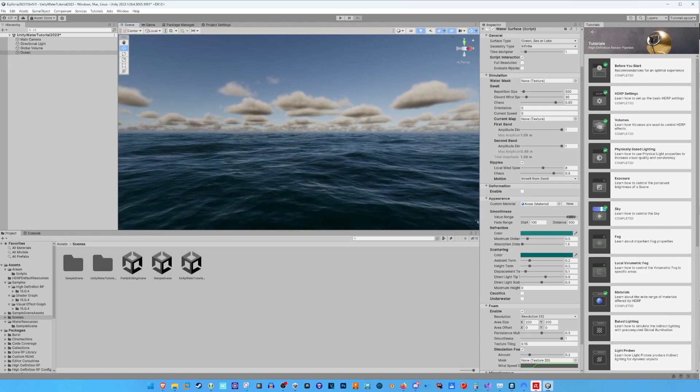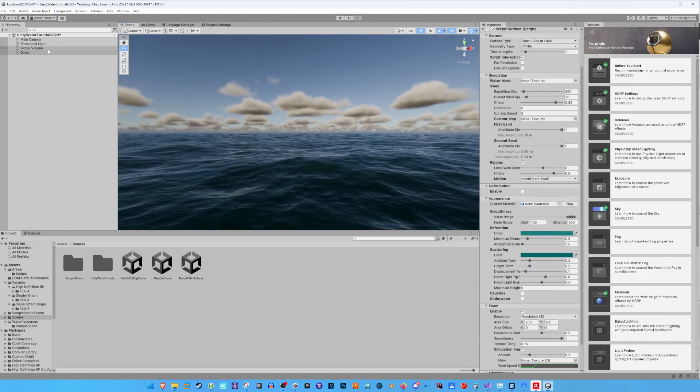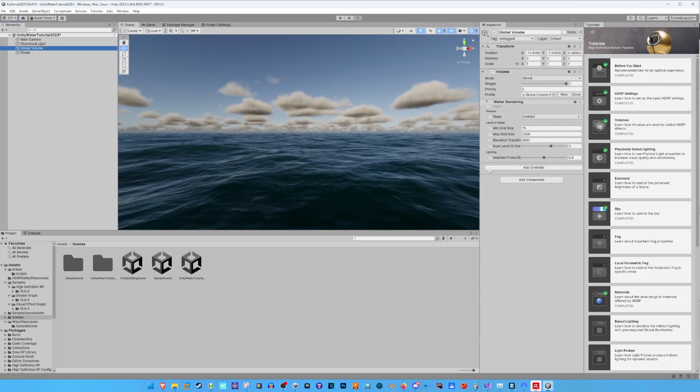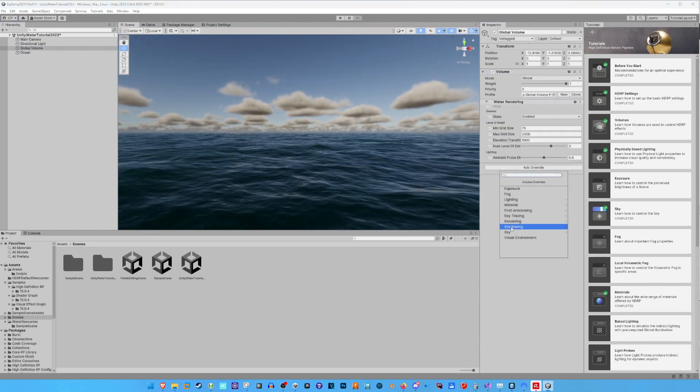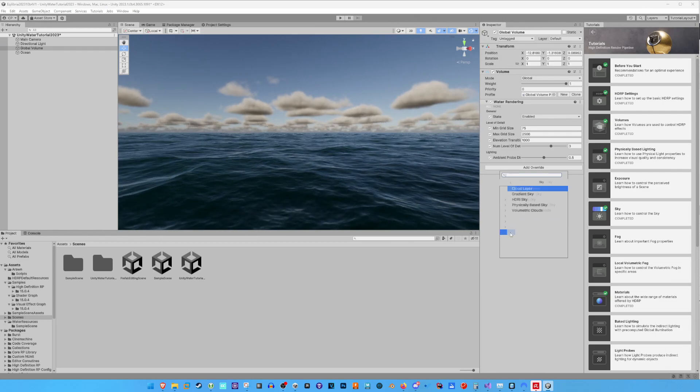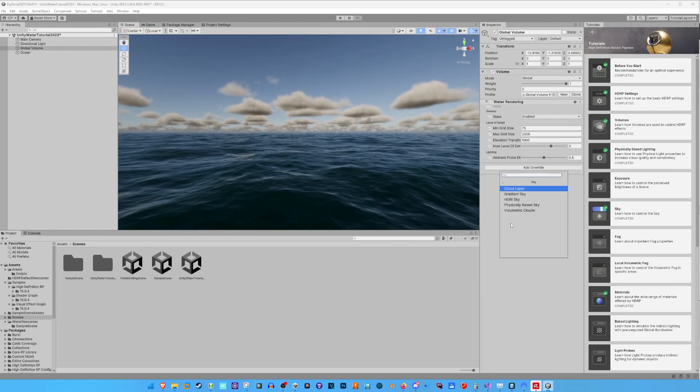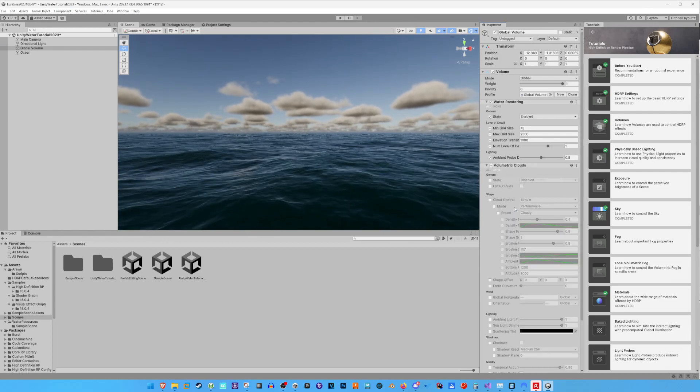This step is optional, and you can skip this step, but the current volumetric clouds are flickering and annoying me, so I also changed some cloud settings.